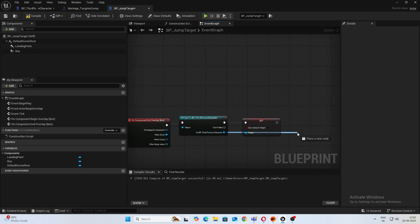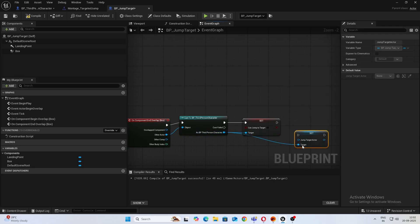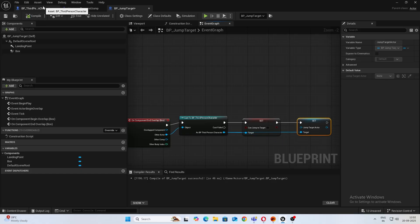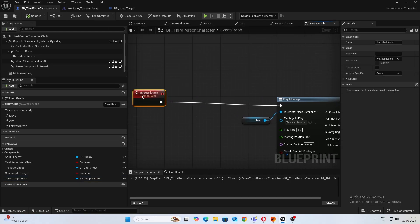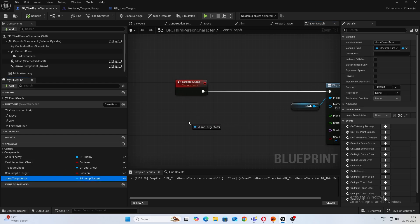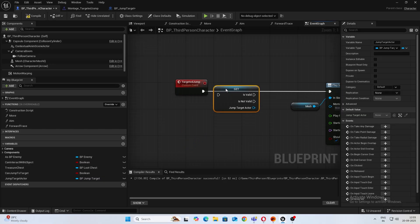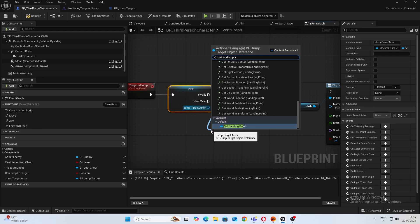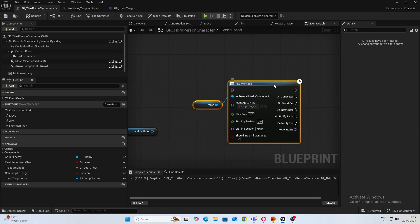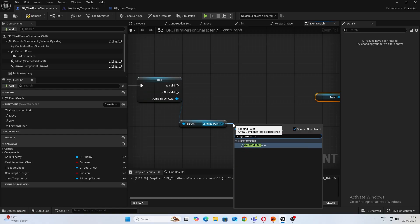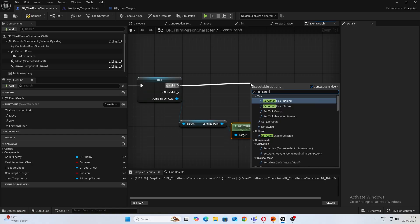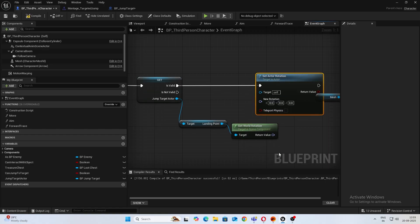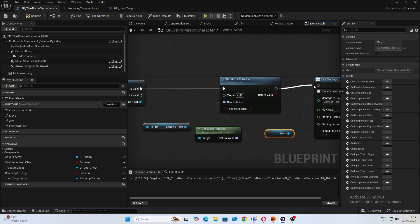And over here we'll set JumpTargetActor and we won't have any reference so it makes null. All right. Next, open up your third person character. Inside the custom event, before we play the montage, what we will set the rotation. So take in your JumpTargetActor, right click, convert to validated get so you don't get any funny errors. If it's valid, get landing point, come back and get world rotation, and we'll do a set actor rotation. Target will be self, connect that to the, connect the value.